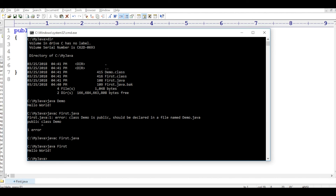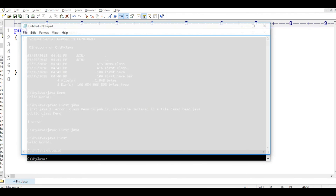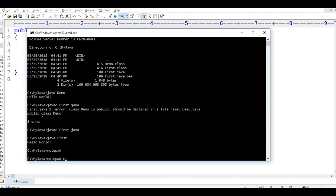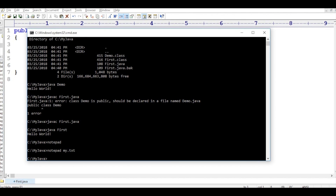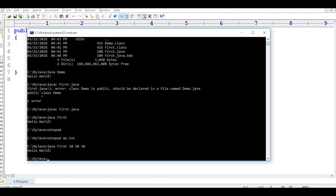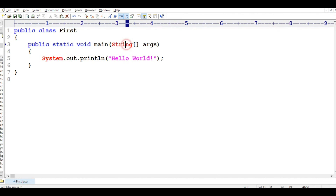So the things we discussed are confirmed: you can give any class name, but if the class is public the filename must match. Let me show how command line arguments work. I type notepad - it opens untitled Notepad. Then I say notepad my.txt - it asks if my.txt doesn't exist, do you want to create it? Whatever I give after notepad is taken as a command line argument. Similarly, you can run java first 10 20 30 - but I'm not using those arguments here. If needed I can use args to access them. That's the end of this session. In the next session we will talk about data types in Java.